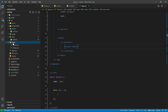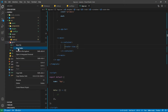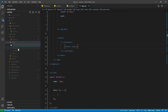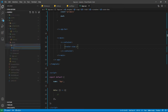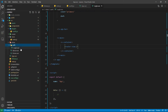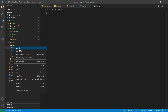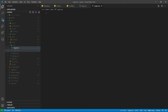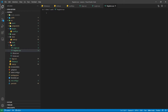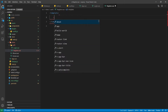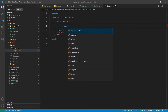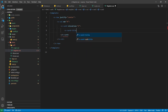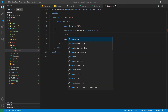Now let's go inside our views folder and here we are going to create our login and register views. Let's start with the register view.